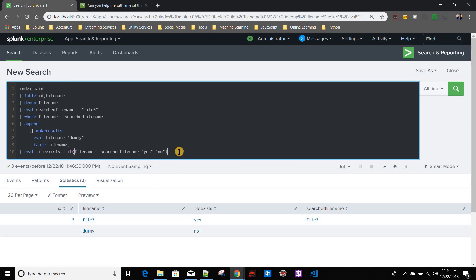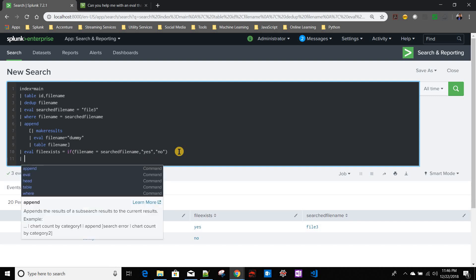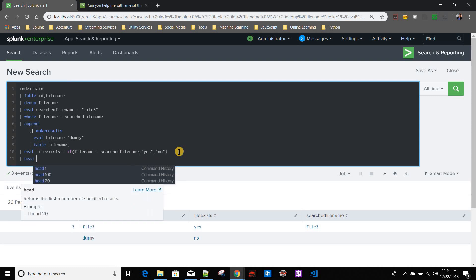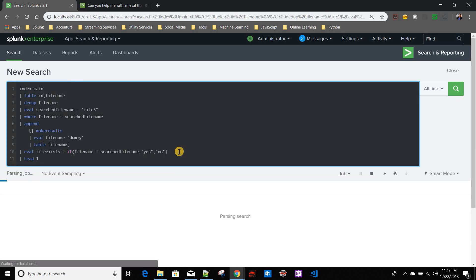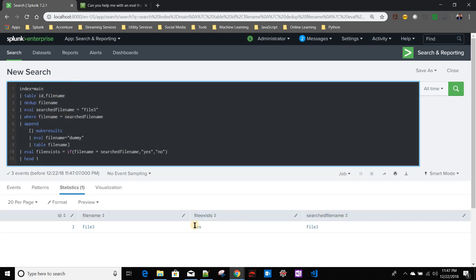In this case, what I need to do - if you see, append always appends at the last of the result set. So in this case what I will do - we'll take head one, not top one. Head means the first result will be taking that one.